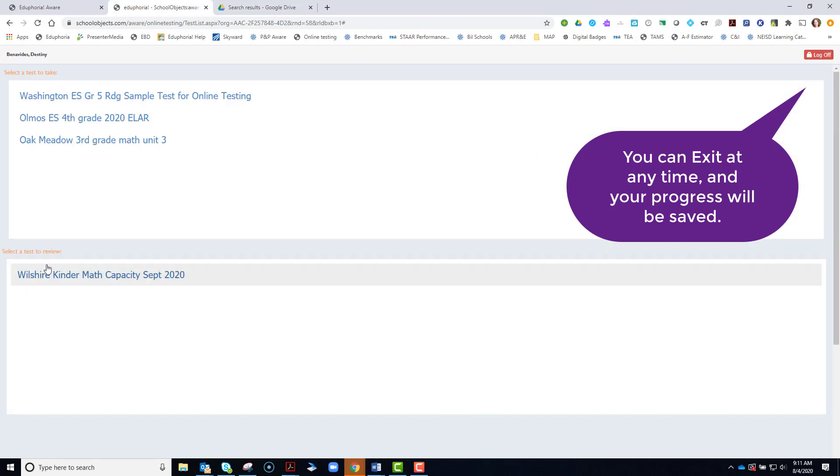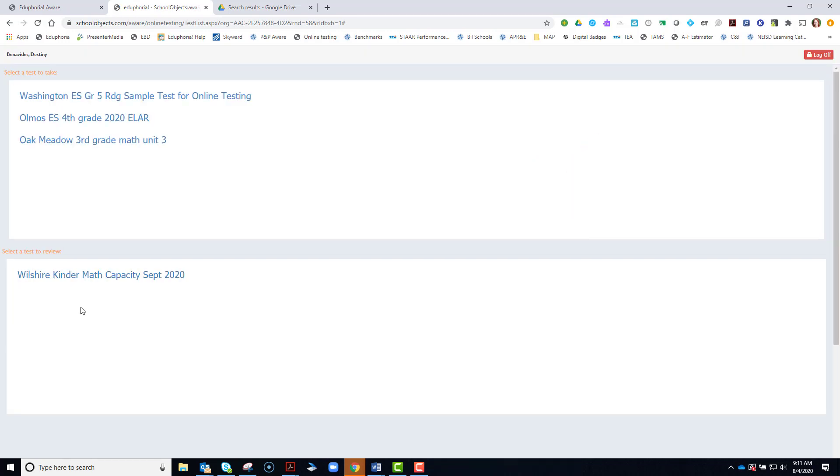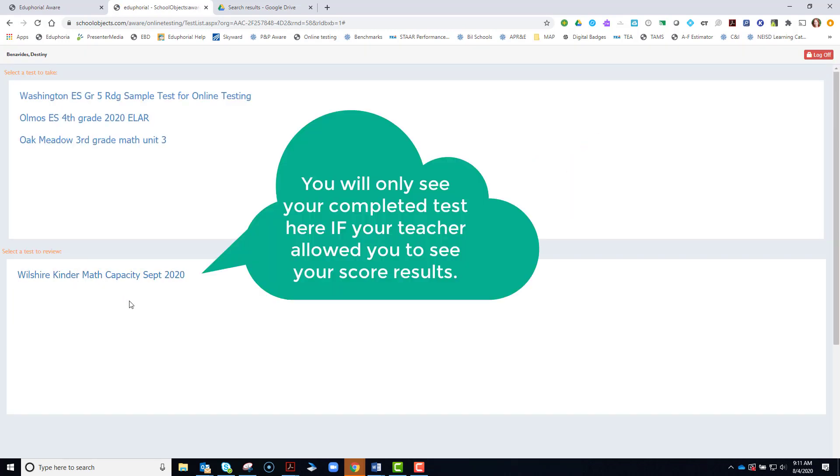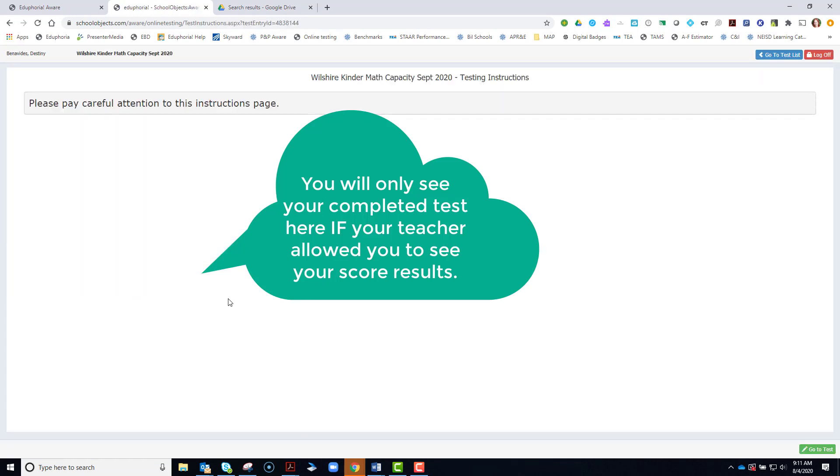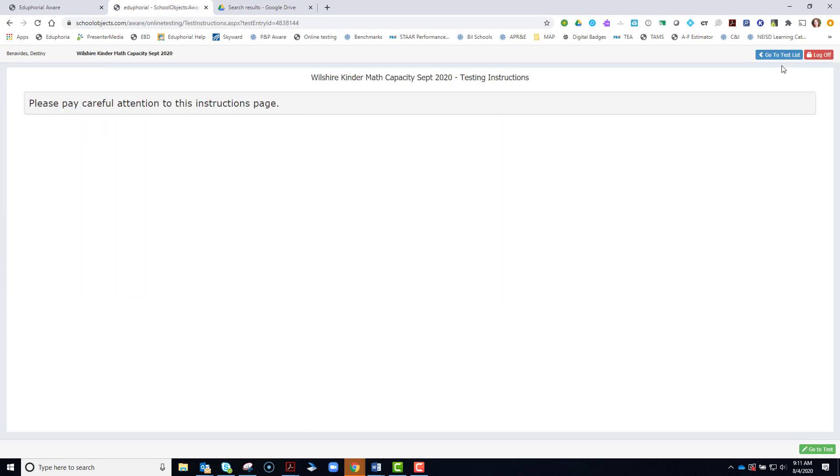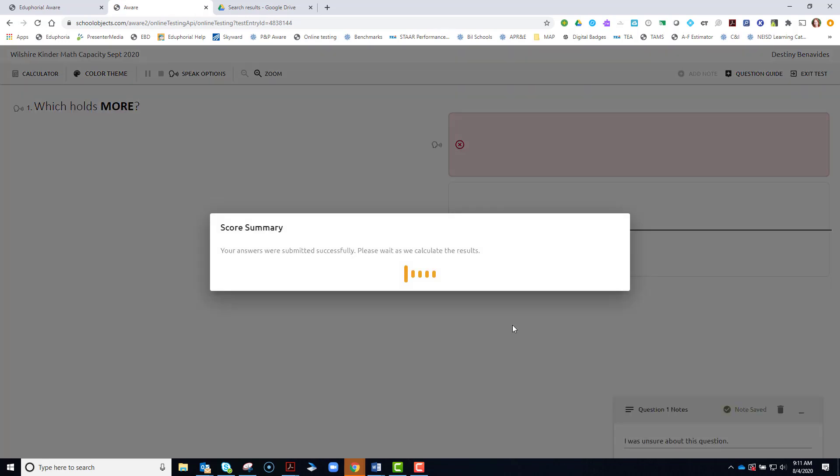And now you have this test moved down to select a test to review. And you can come back to it and review your test at a later time until the teacher closes the test window.